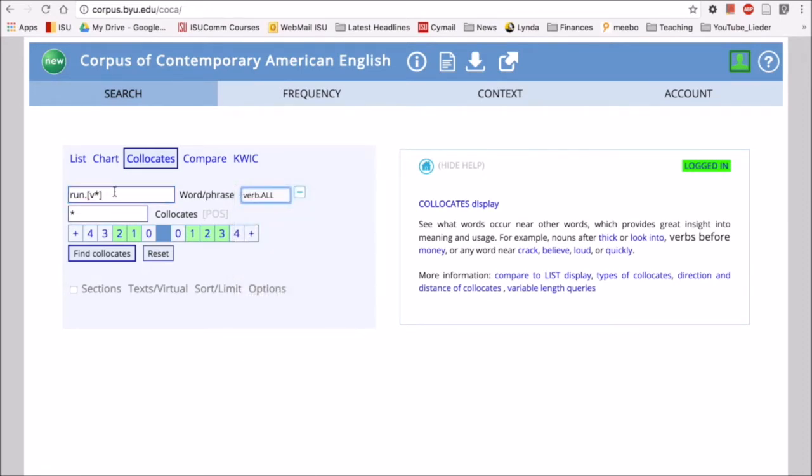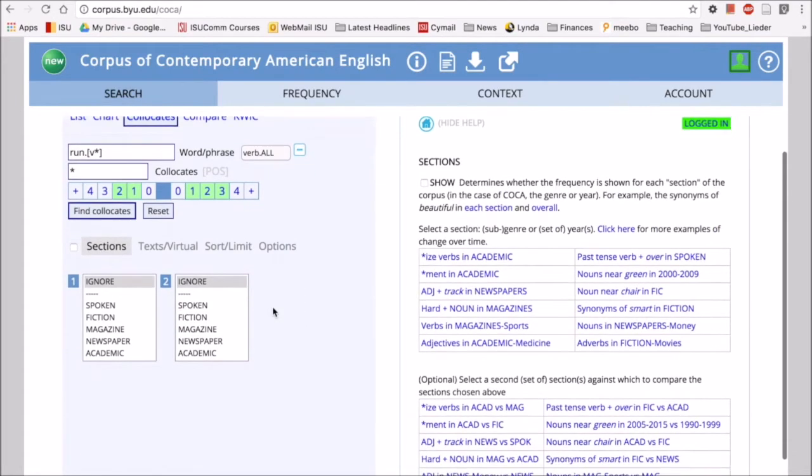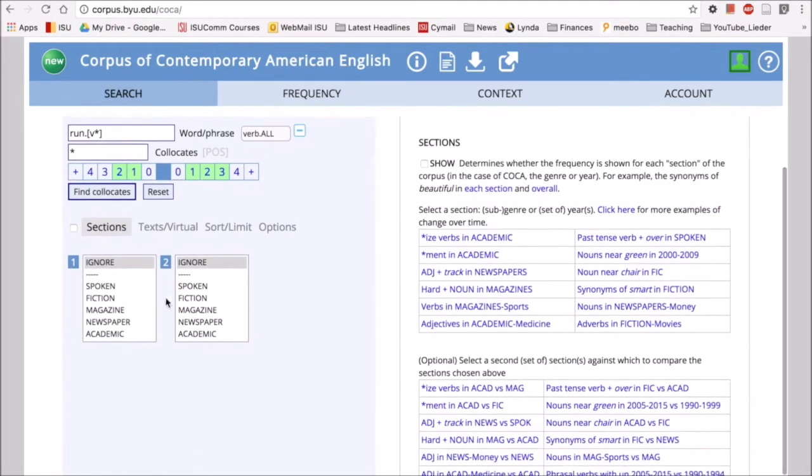I have run as a verb and its collocates, and I want to look at how run occurs as a verb in different registers or different types of writing. If I click on sections here, I can get different registers.